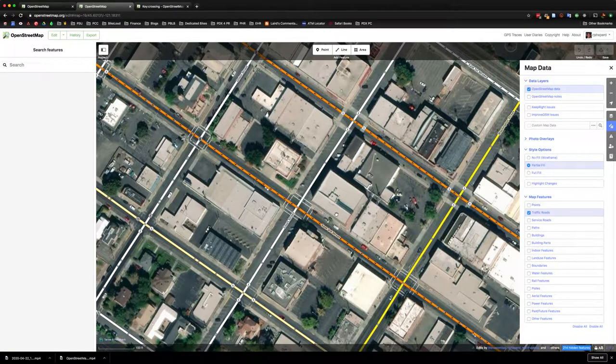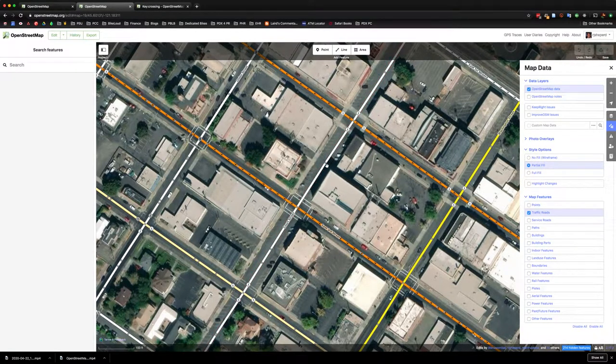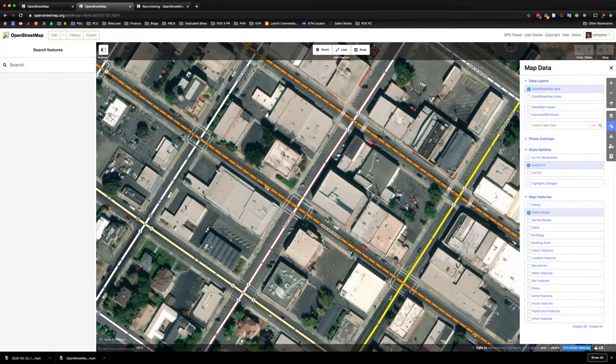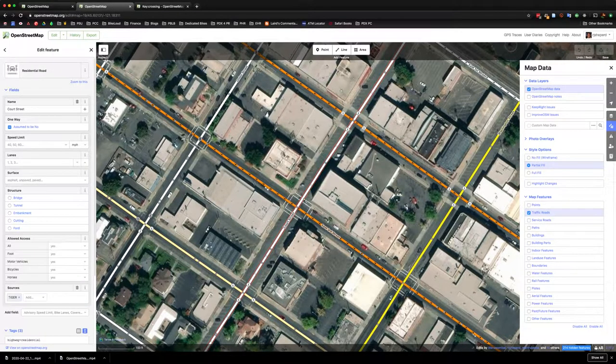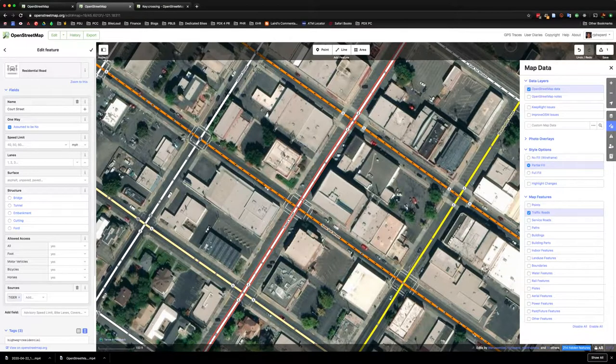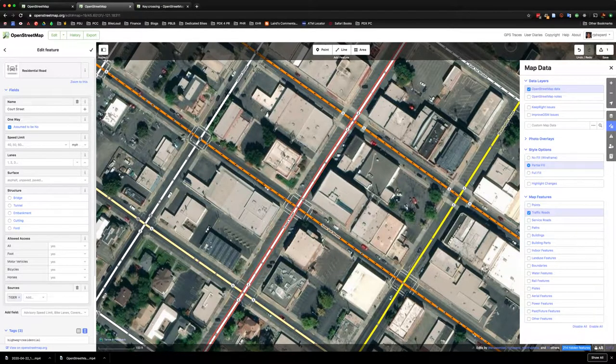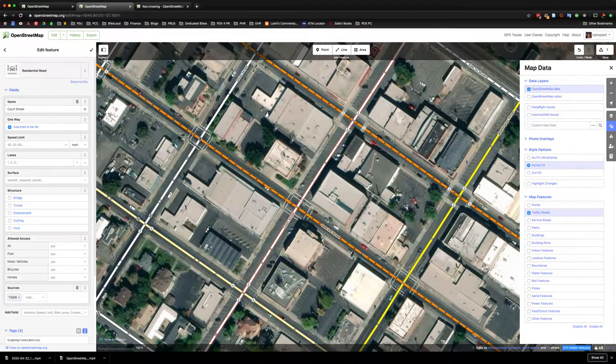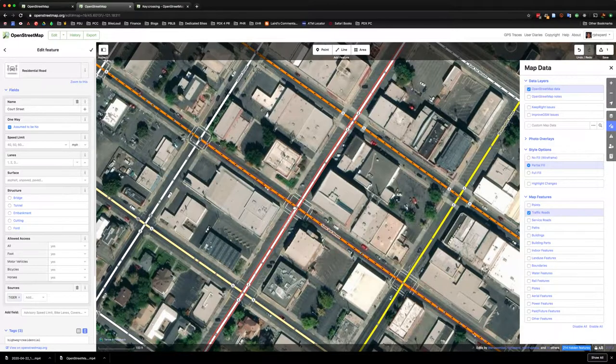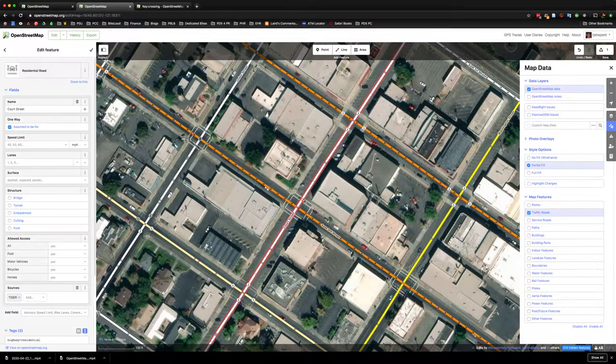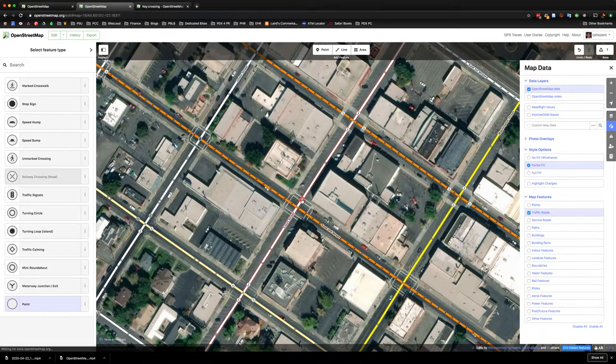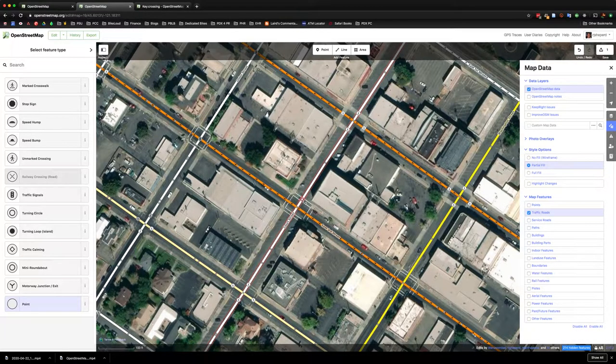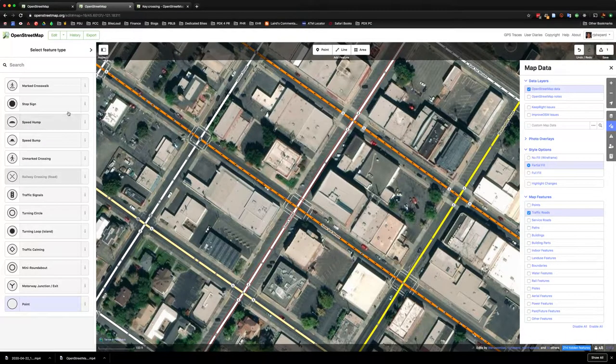And so in order to add a marked crossing, what you'll do is find the point on a street where the marked crossing occurs and double-click in order to create a new node. And so that would also be described as you're creating a node on a way. And once you've created that node you can click on that node and assign it some properties.